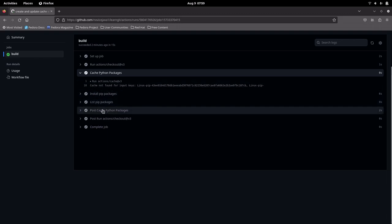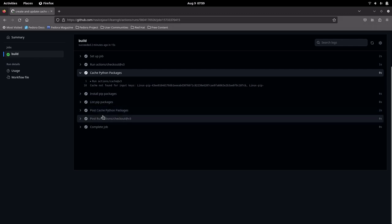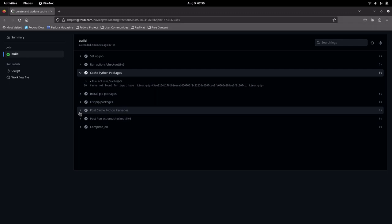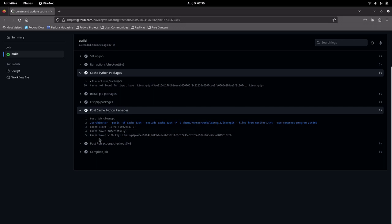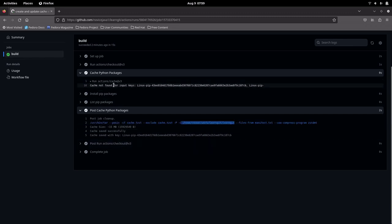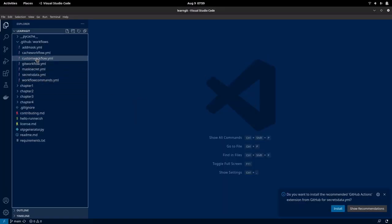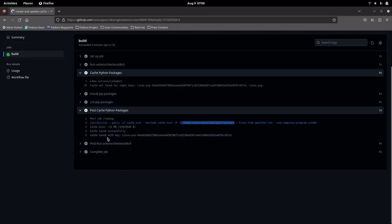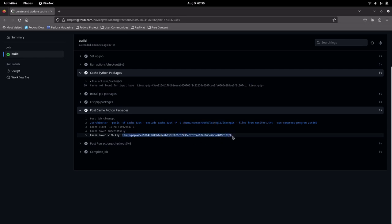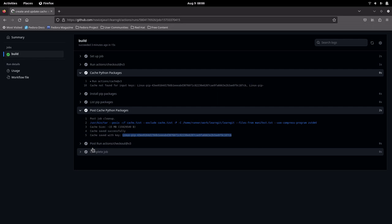Now, once we have executed all the steps, the GitHub workflow is going to execute the post-steps, in which it is actually going to create a cache. It is going to create a cache based on our repository and save it in the cache Python path. Let me show you that path — it is going to save our key in this path, and the key name is going to be this value. This is what gets created in the cache section that we have seen.